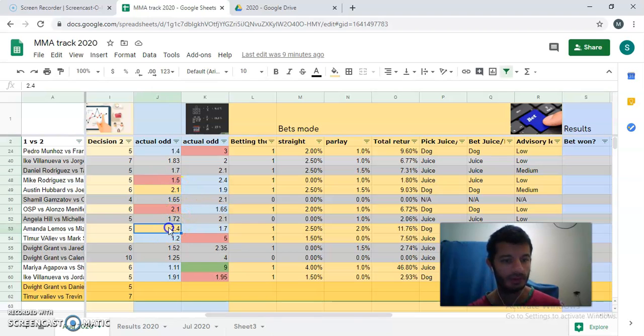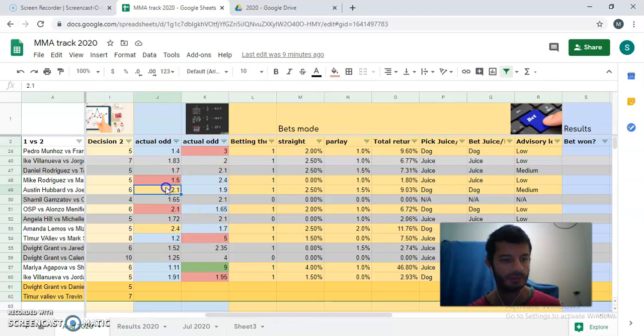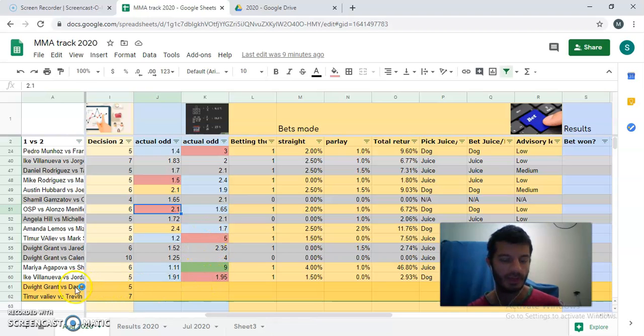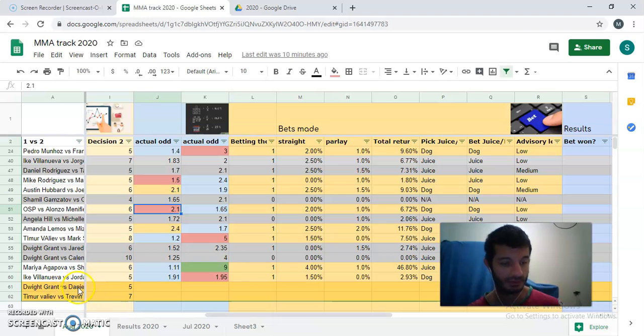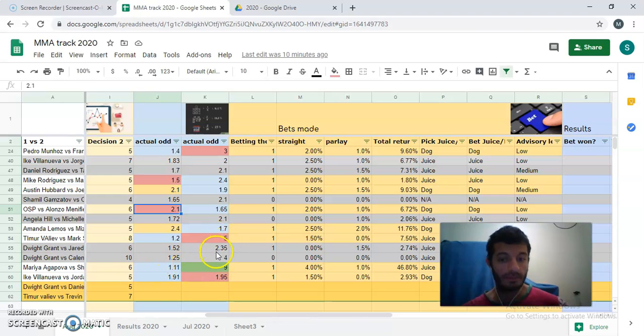So in a nutshell, Hubbard, Lemos are medium picks. The rest are low. Edgar, Mike Rodriguez, OSP. Now, probably would be having Trevin Jones and probably Daniel Rodriguez is coming as a low one also.